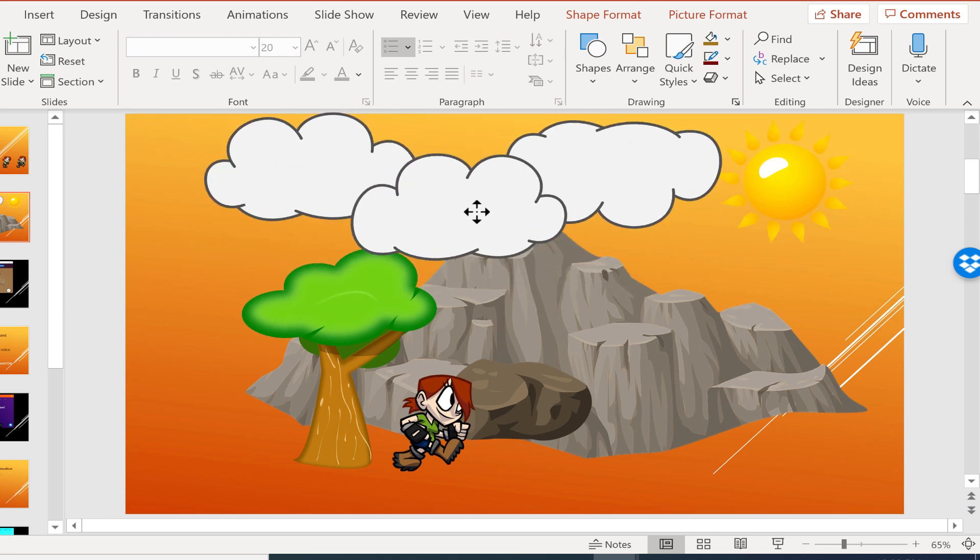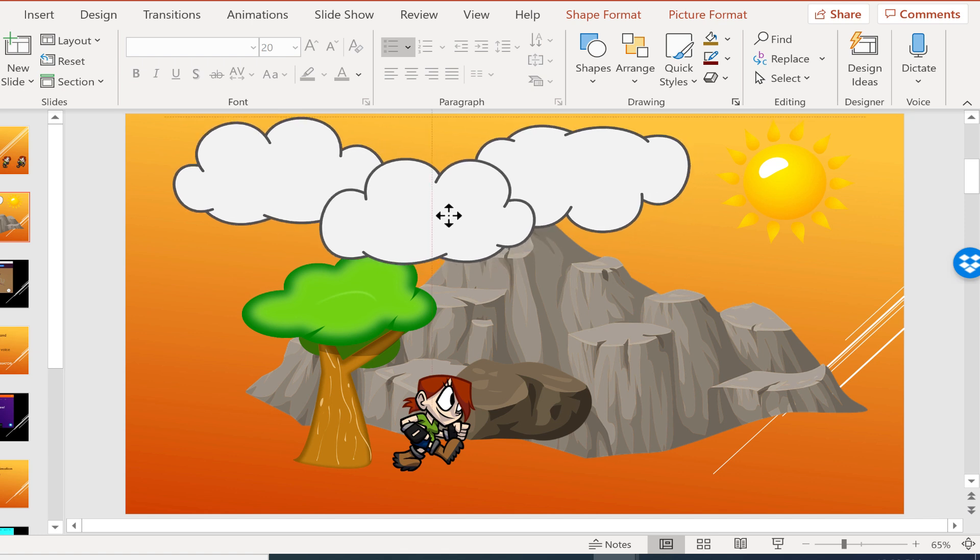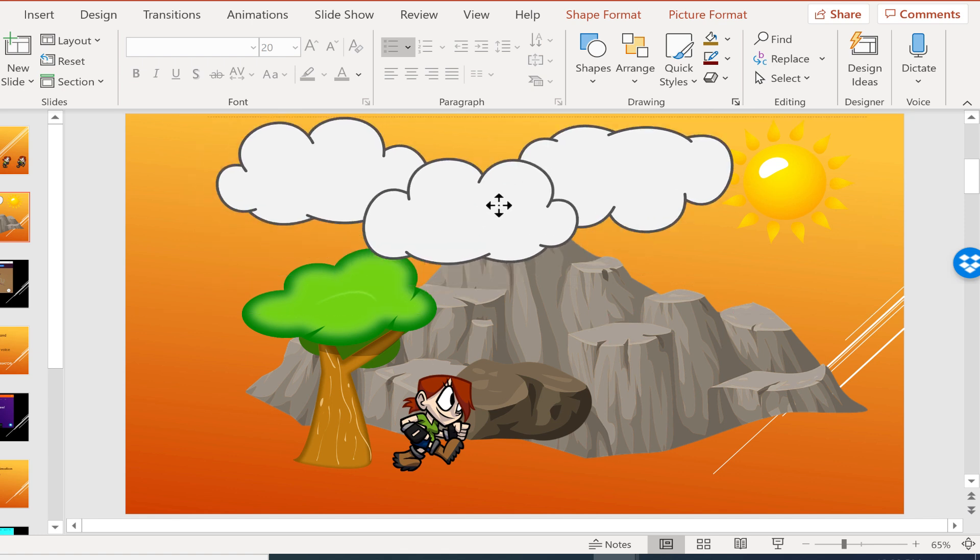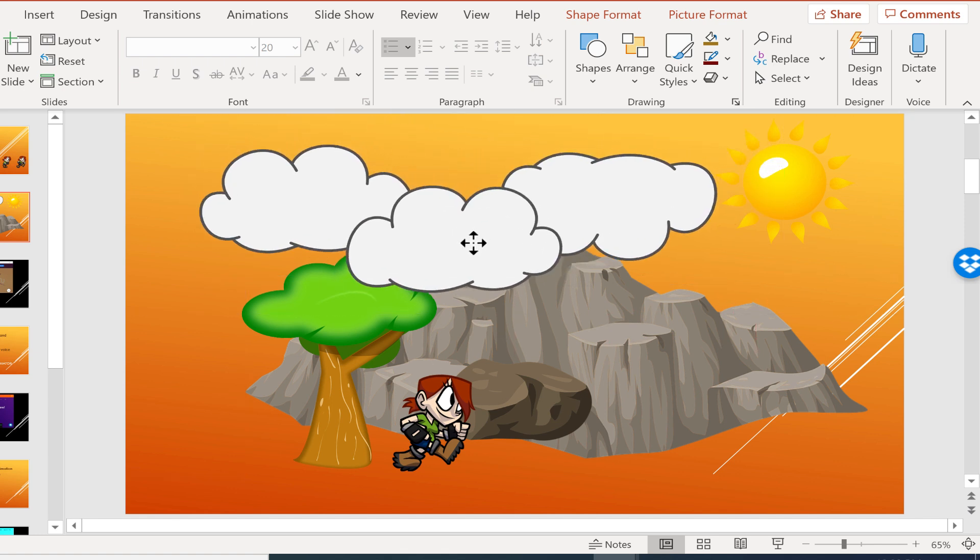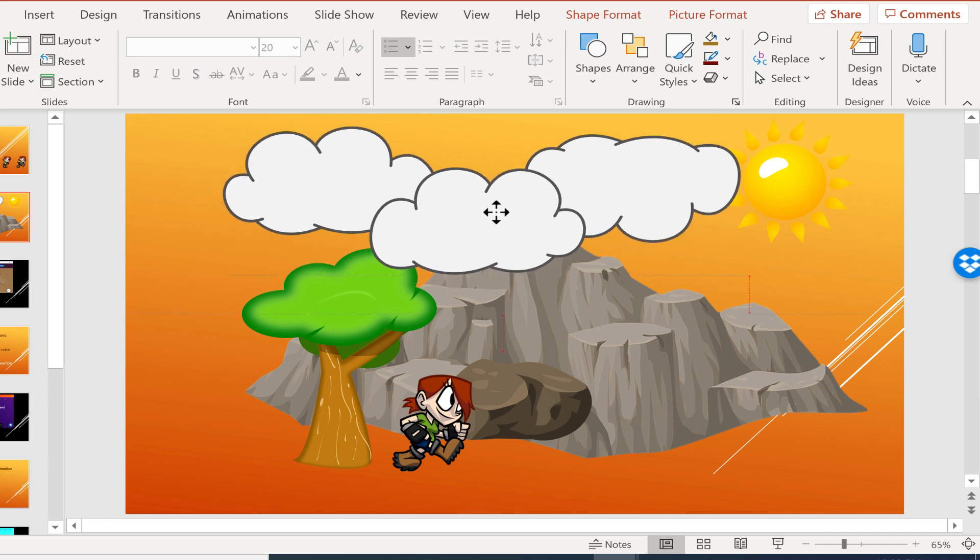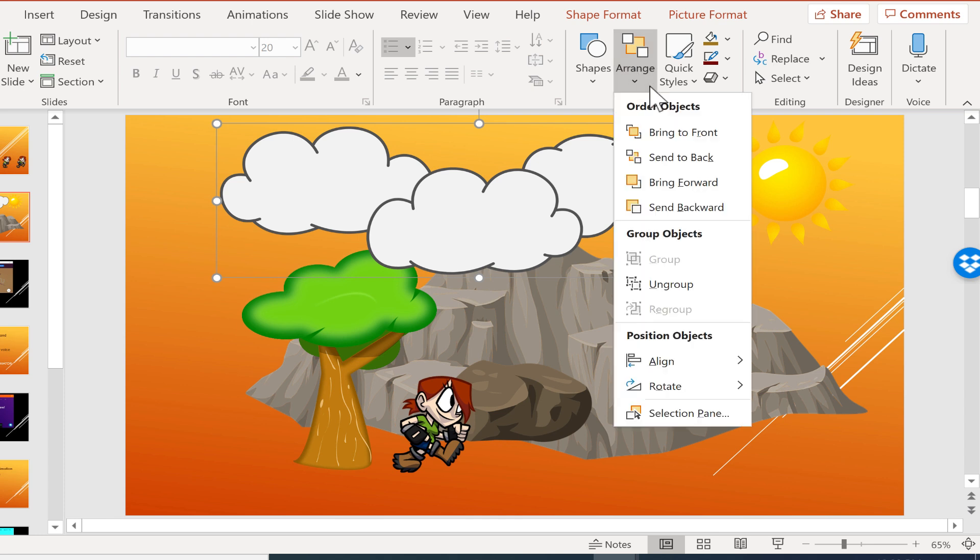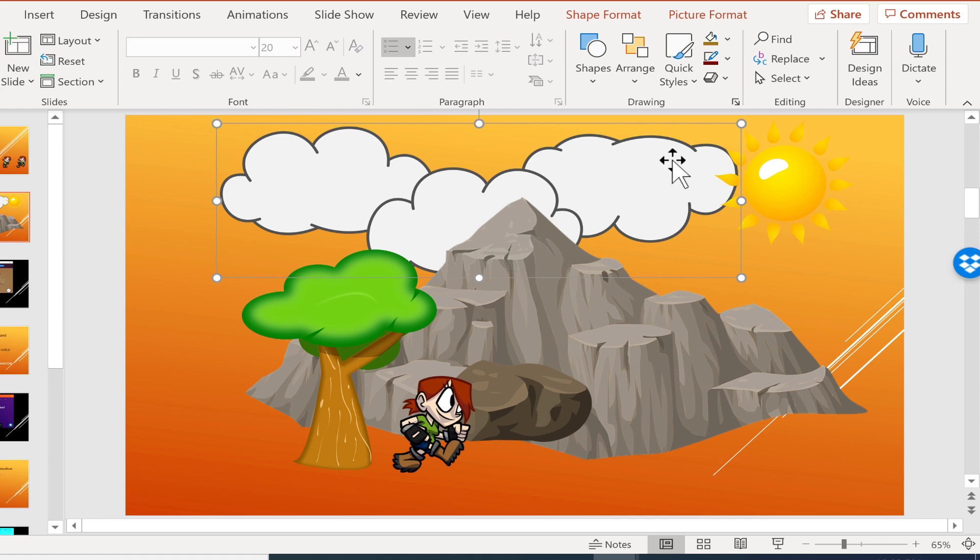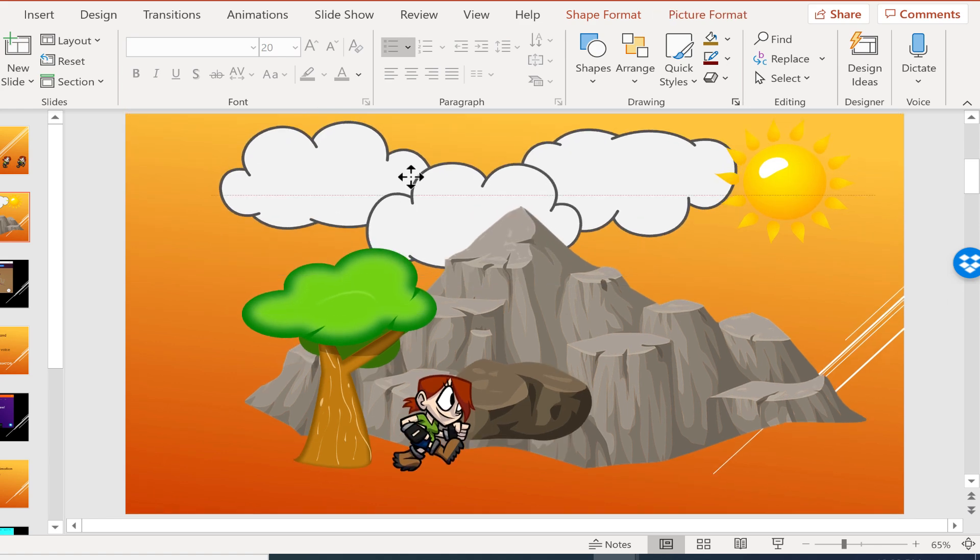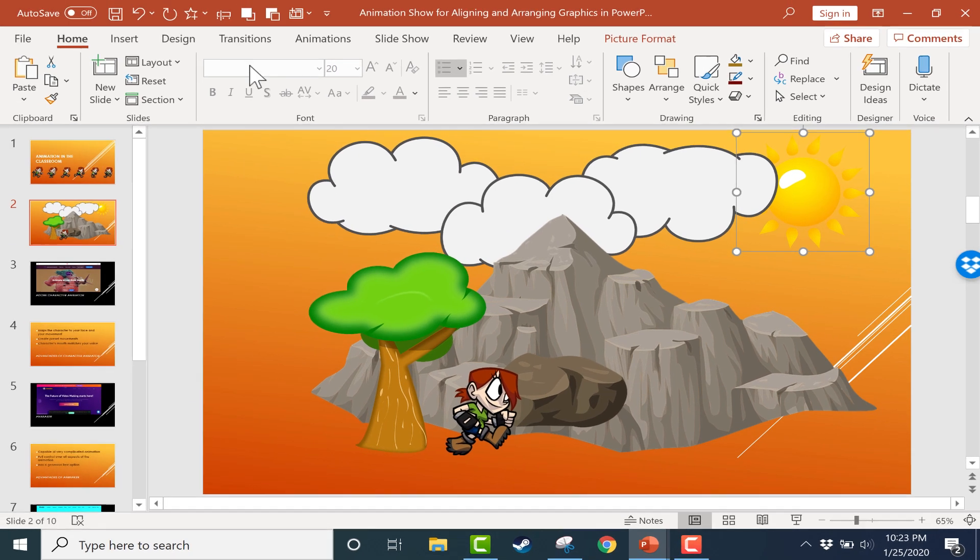Now this is another example of when order is important. I guess the clouds could be in front of the mountain, but probably not the tree. And I think it makes more sense for them to be behind the mountain. So I can just select the clouds, go to Arrange, and I could send them backward one step at a time. Or I could just send to the back, all the way to the back, and then move them exactly where I want them to be. So I hope that you'll look on the Home tab, Home ribbon, and look for the Arrange button that's on the drawing group.